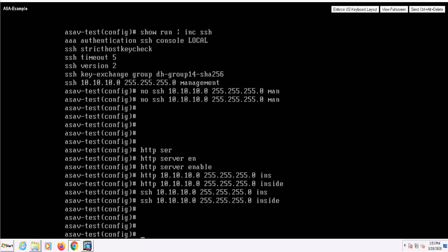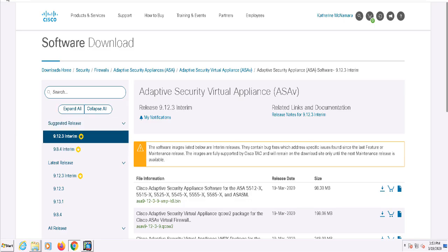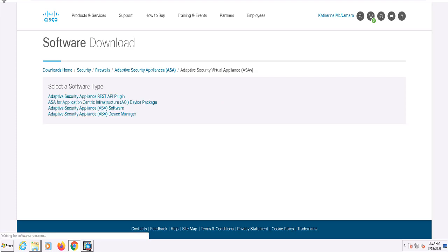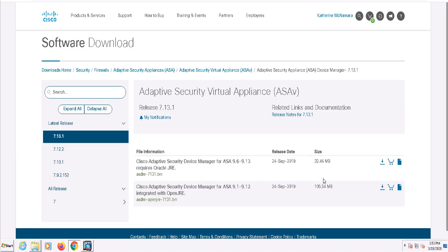Going back to the Cisco software page, I'm at my download page for the ASA v software. I'm going to click back on the browser and I'll find a link for the ASDM packages here. I'll go ahead and just download the most up-to-date package.